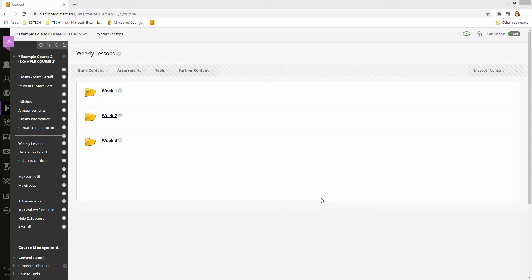In this example, I will demonstrate how to assign an adaptive release rule to a folder of content in a course.